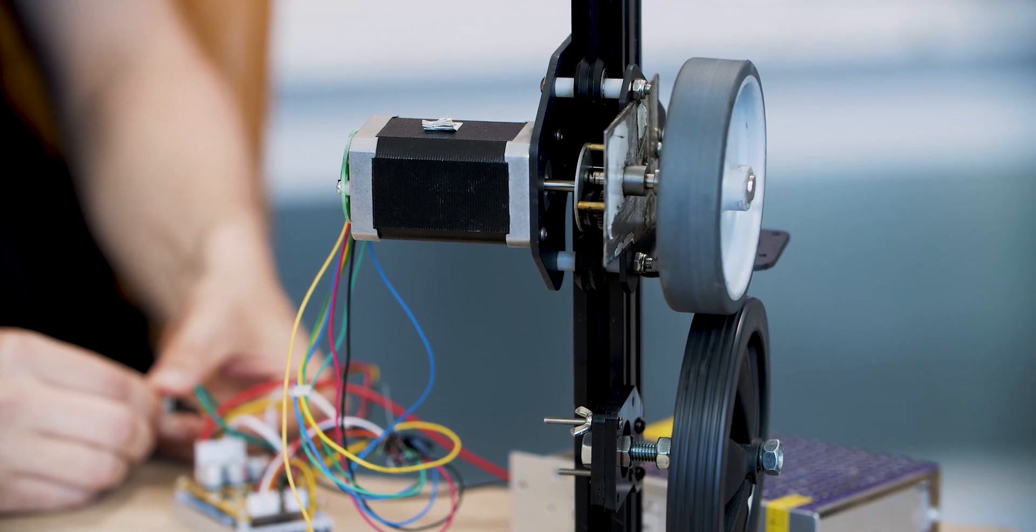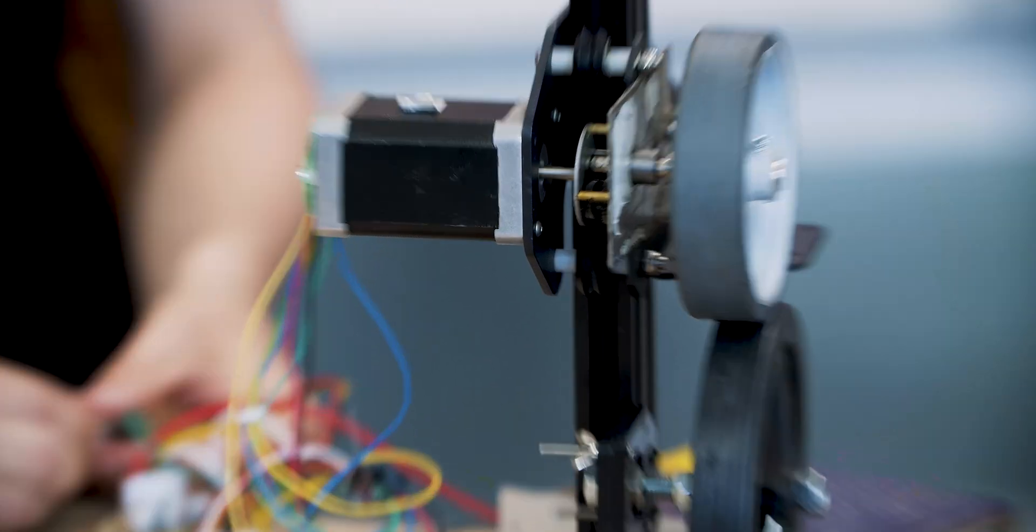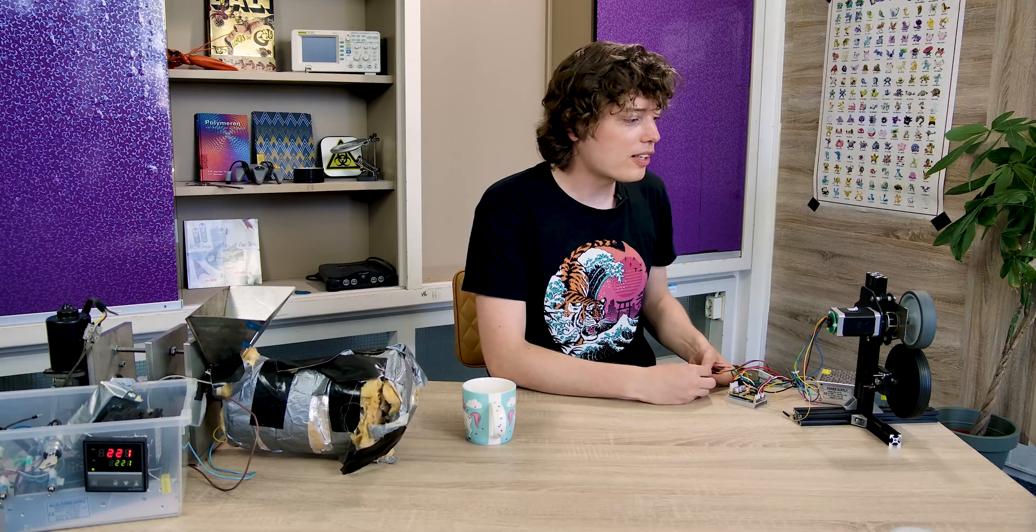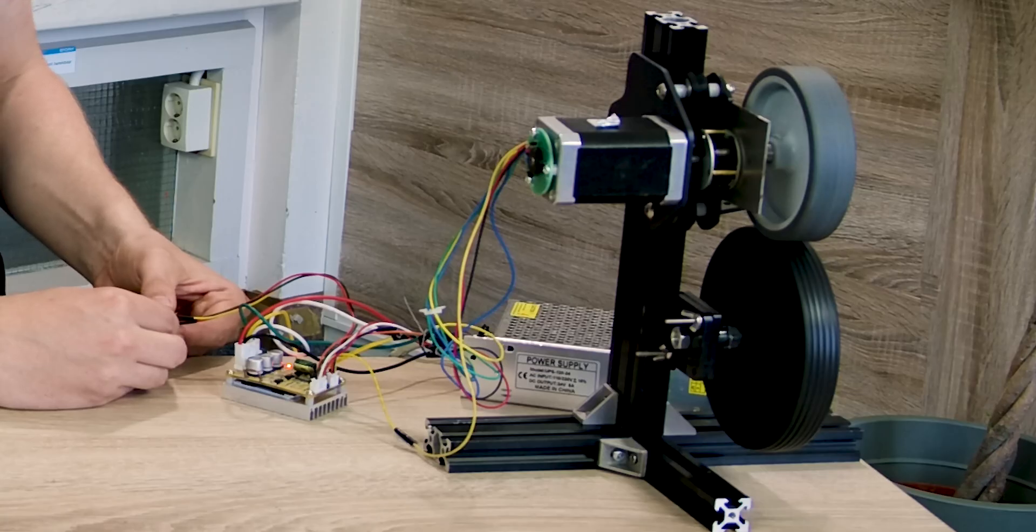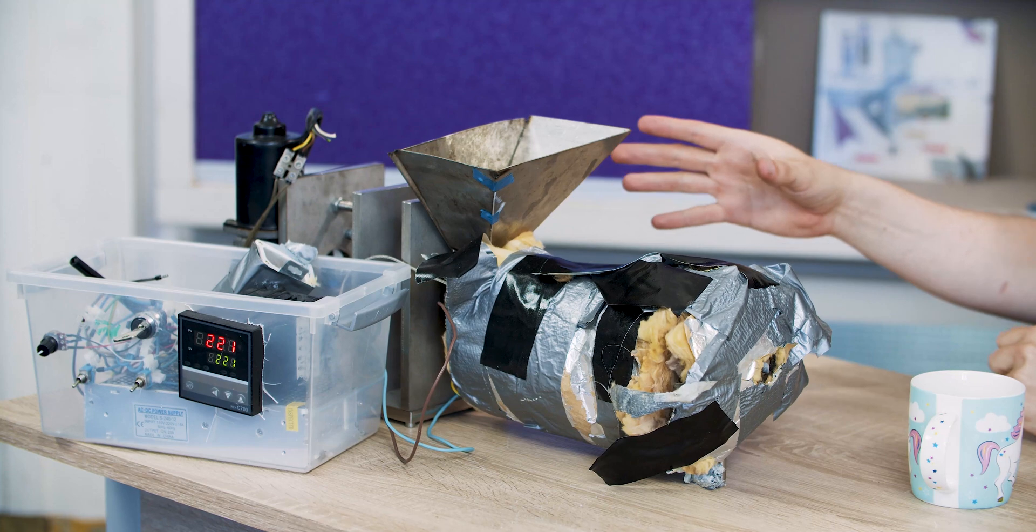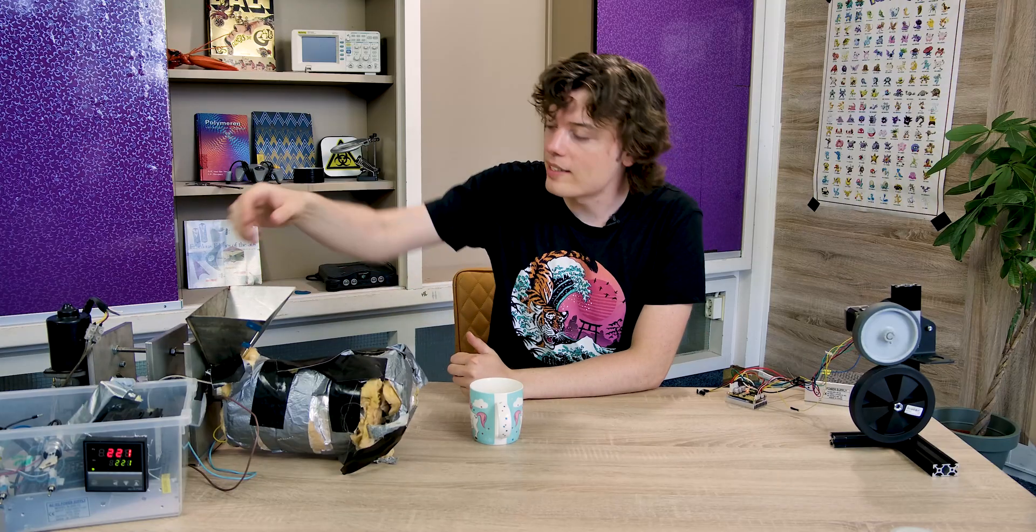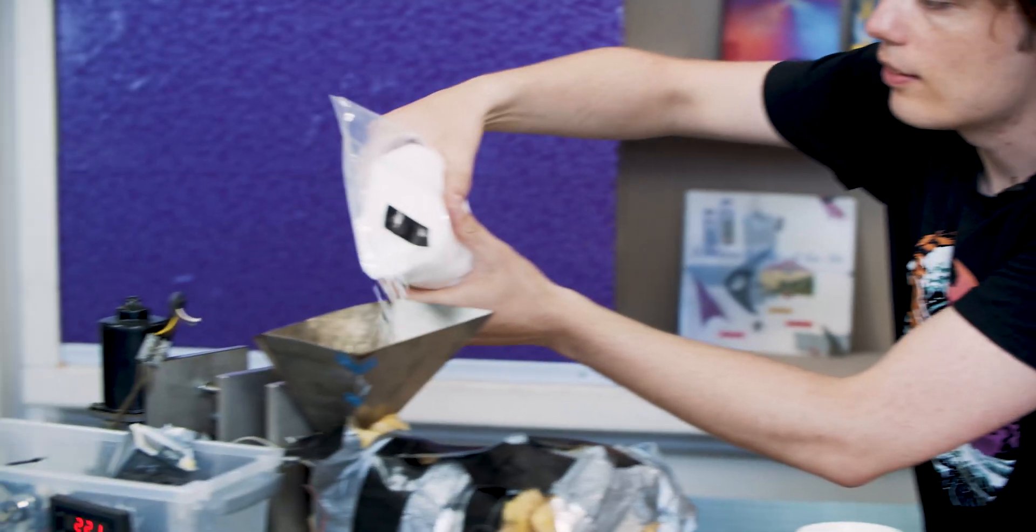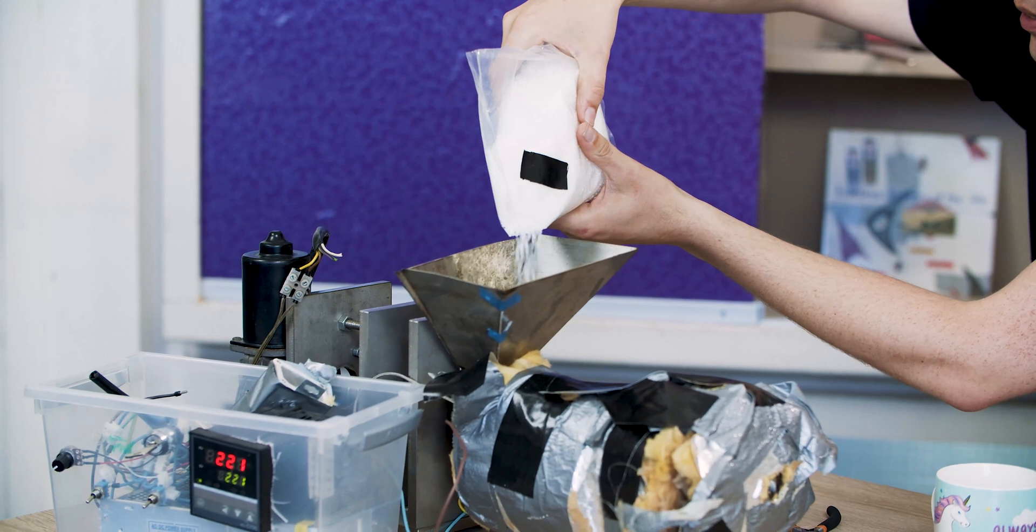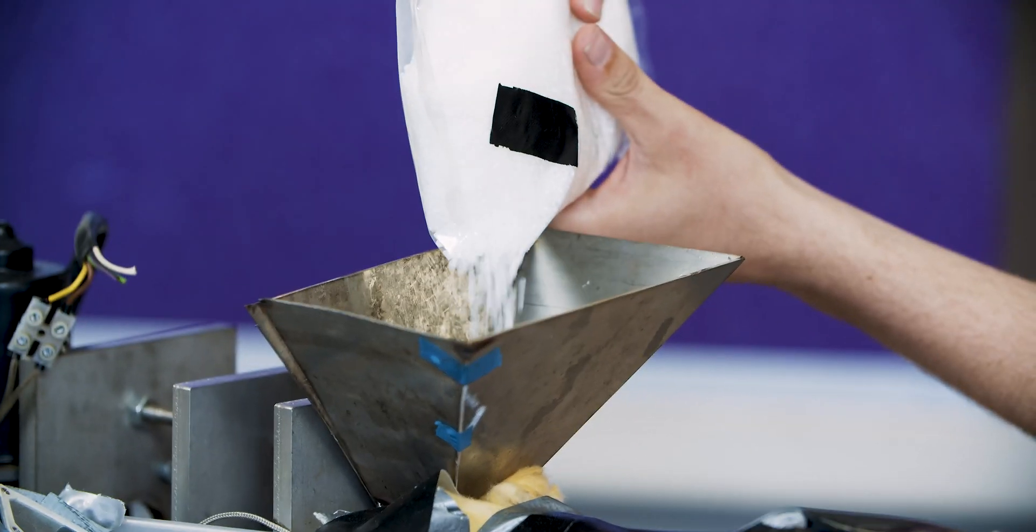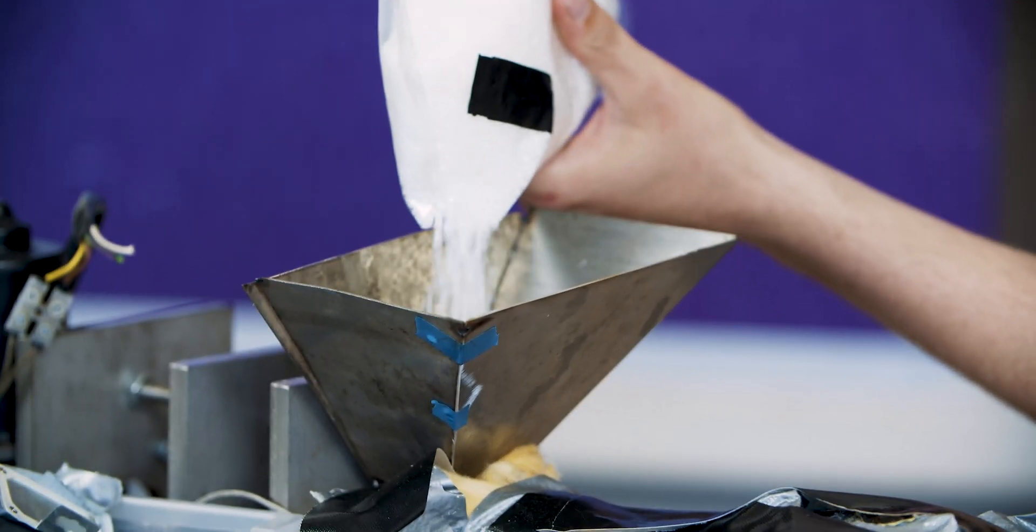As you can see it still makes quite a lot of sound. For the extruder we also did some small modifications. I've made a new hopper because the last time I was constantly putting plastic in and it was too small. Great construction.